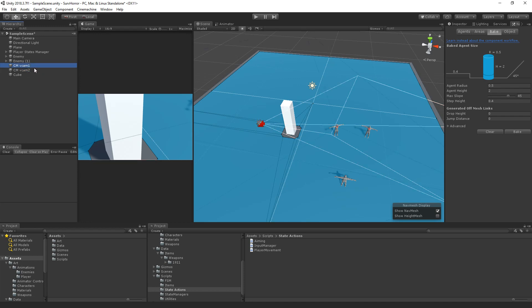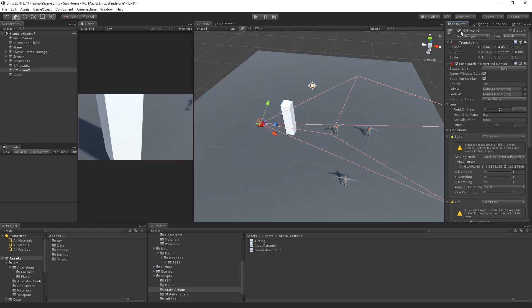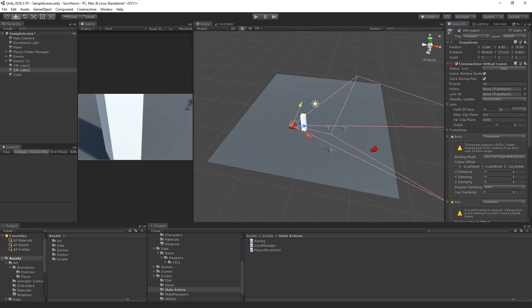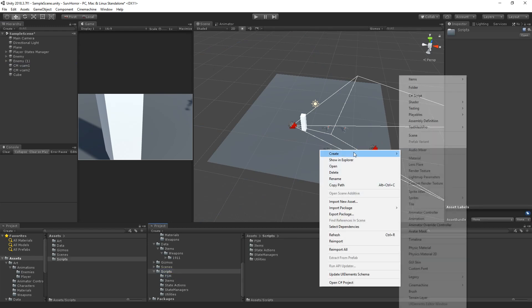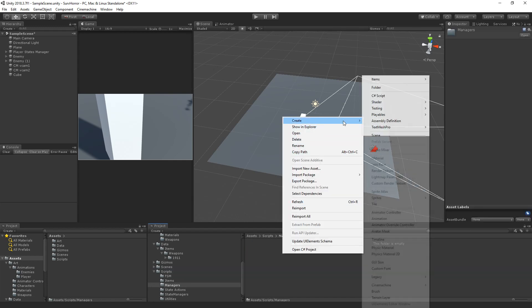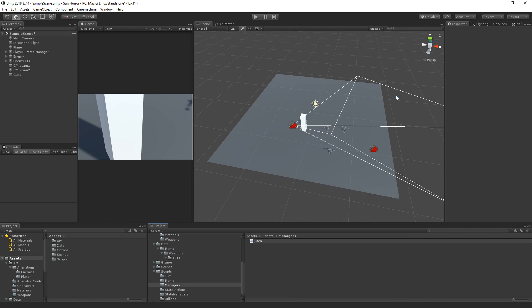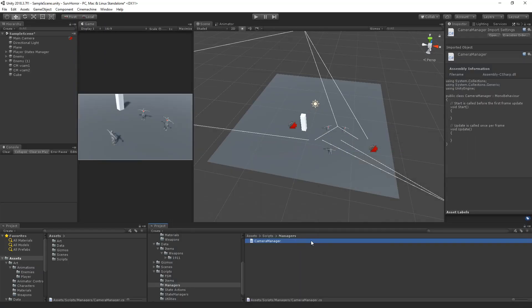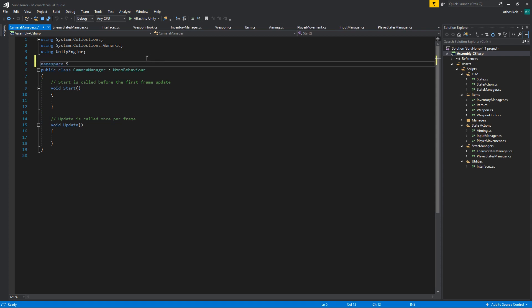We now need a way to handle which camera should actually be active. When we are enabling or disabling these game objects from Cinemachine it will jump or move the camera onto that position. Let's create a new folder called 'managers', create a new script called 'CameraManager'. Camera Manager is going to be a singleton.